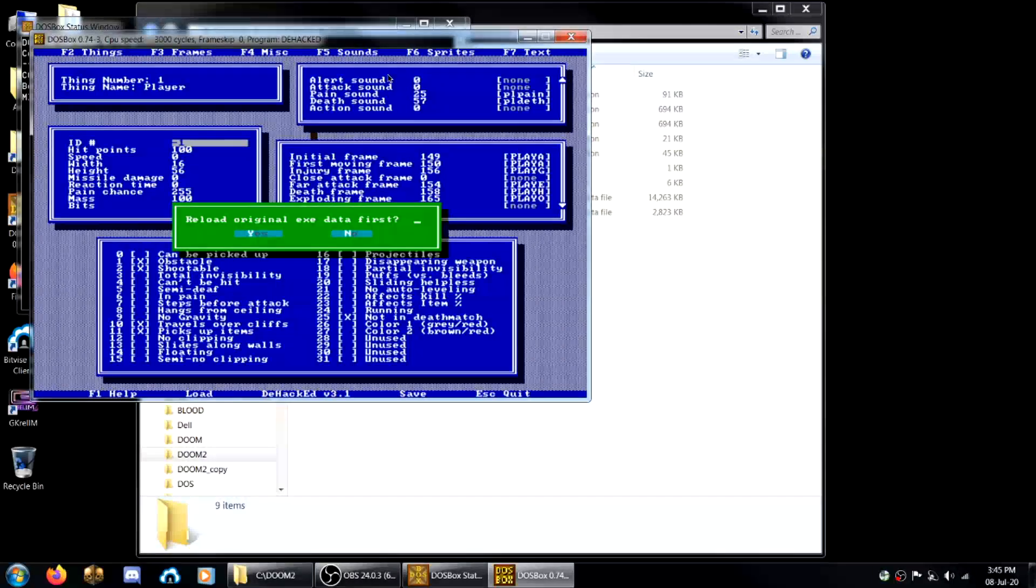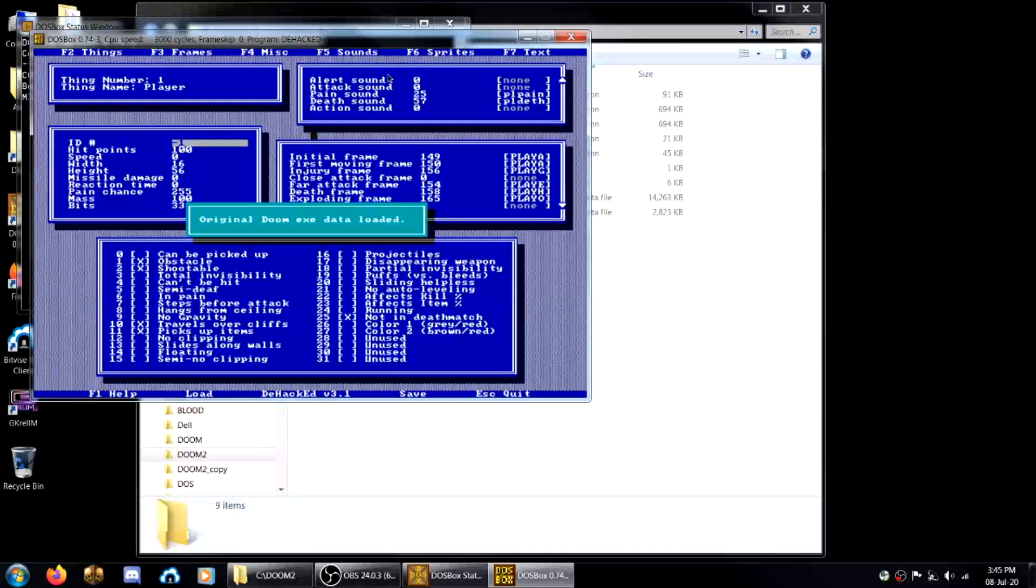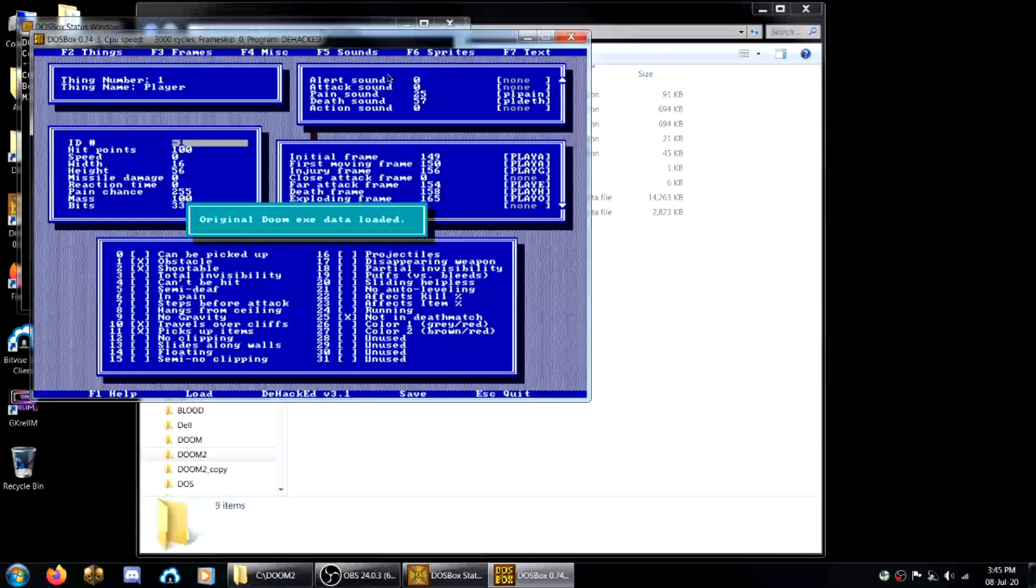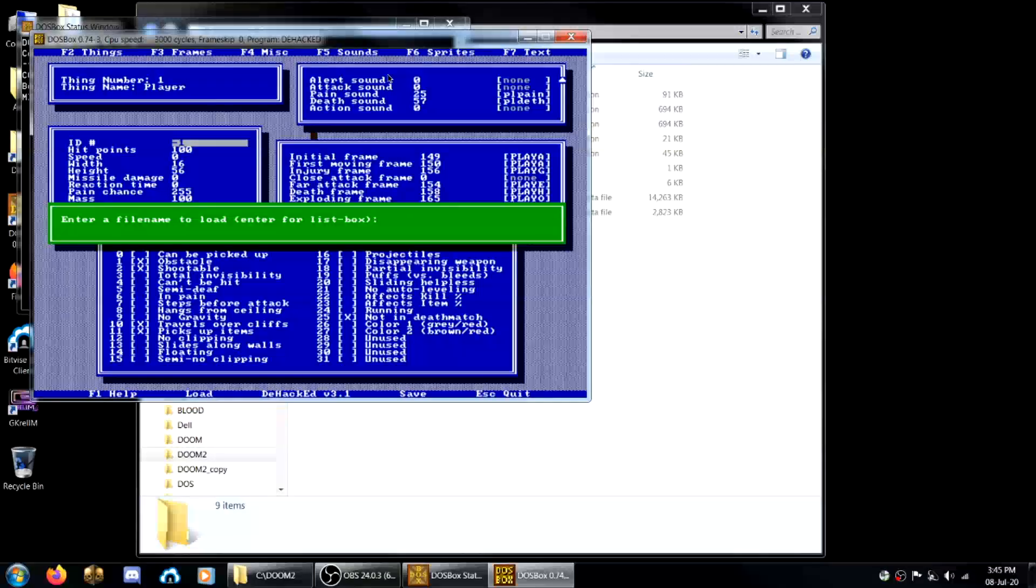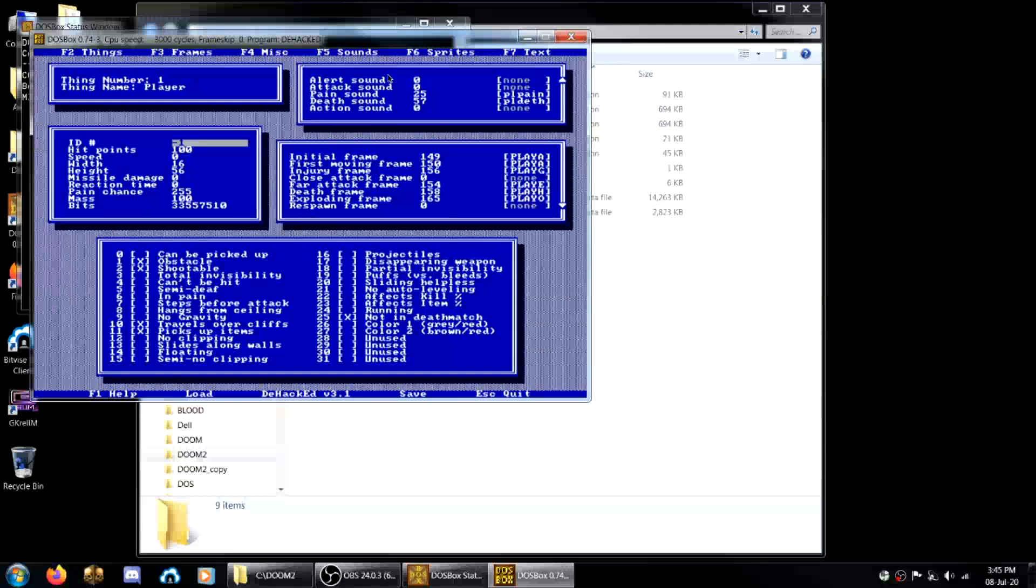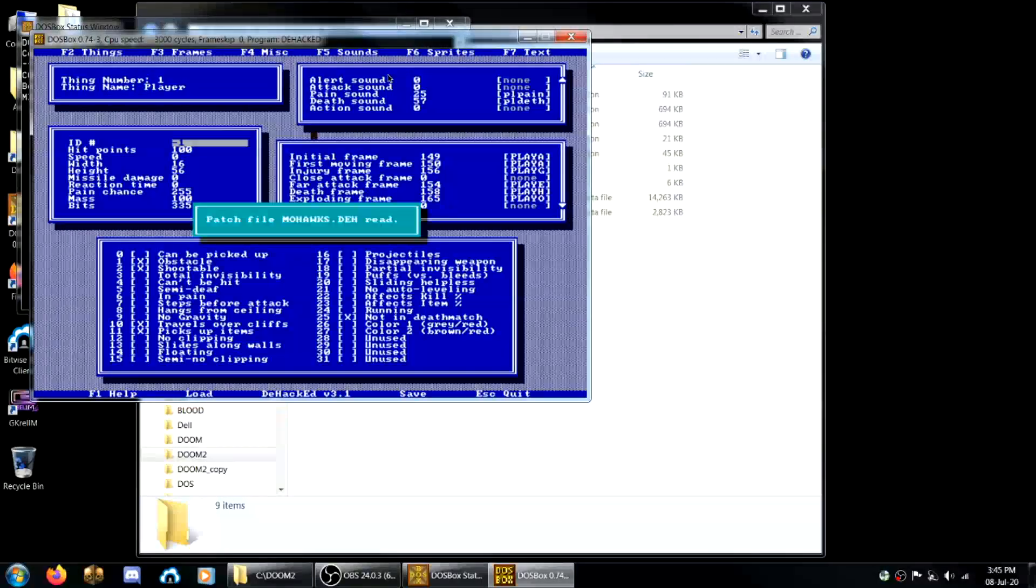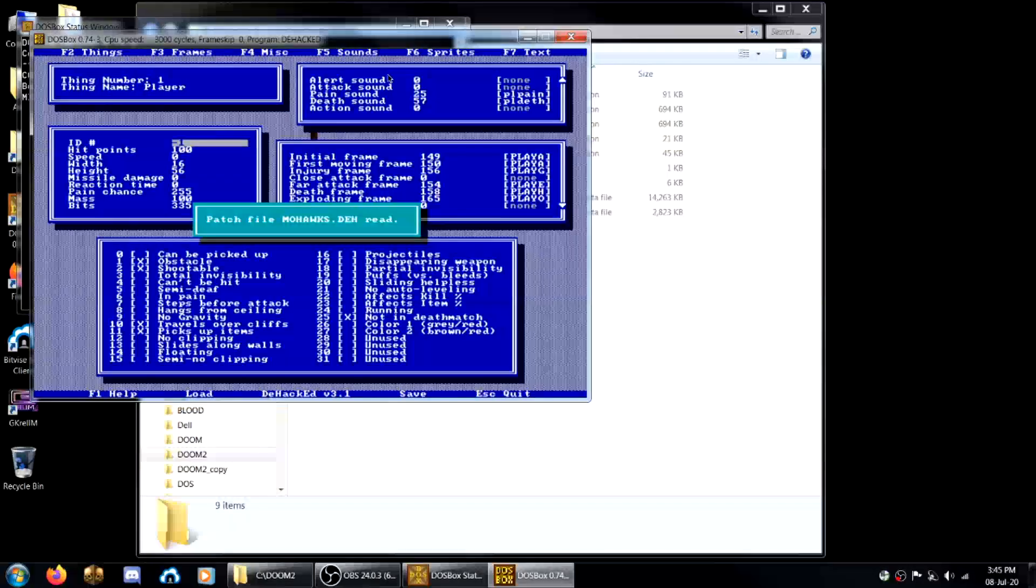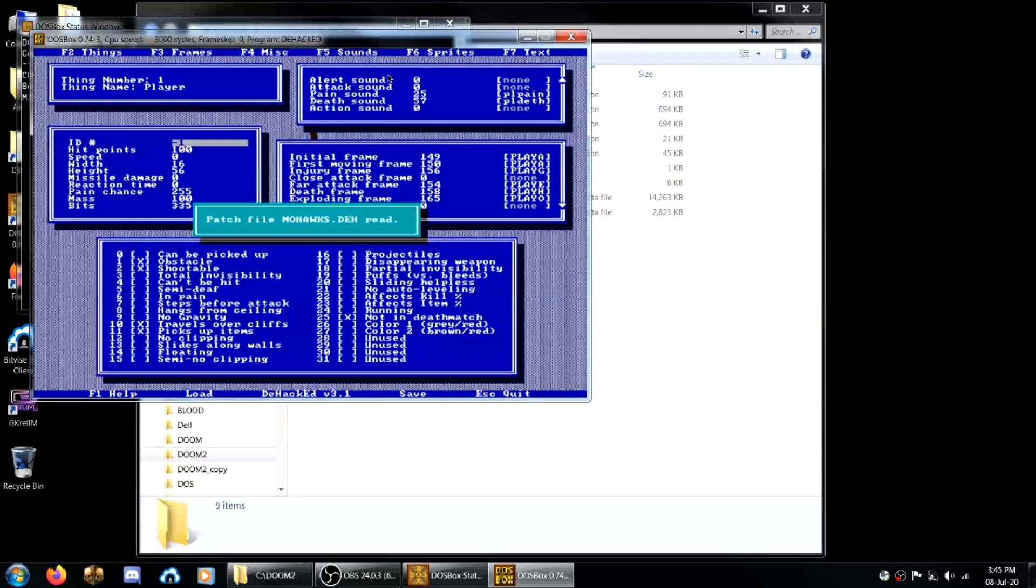Hit Y when this window comes up. Now you can just hit enter and you can see the .deh file there. You hit enter once again. There you go, patch file read.